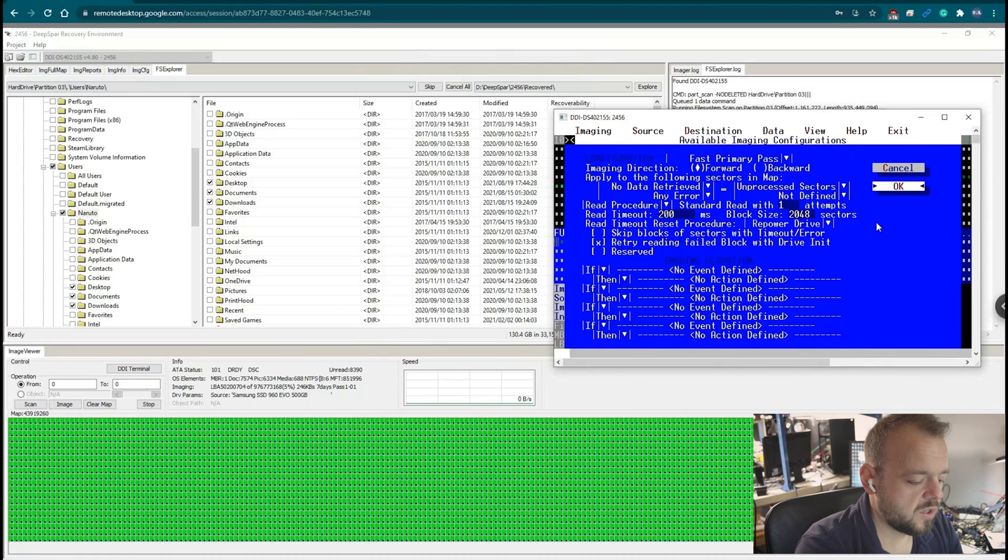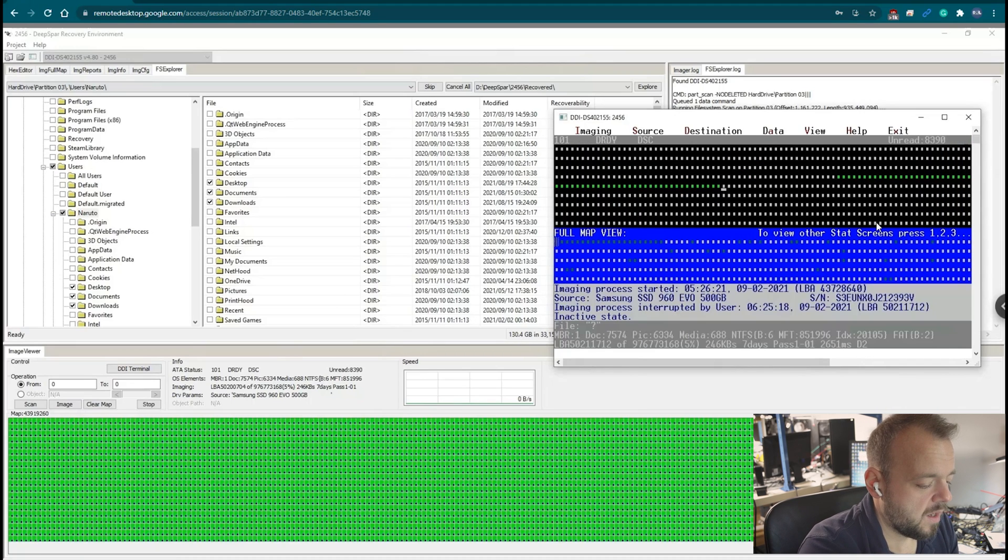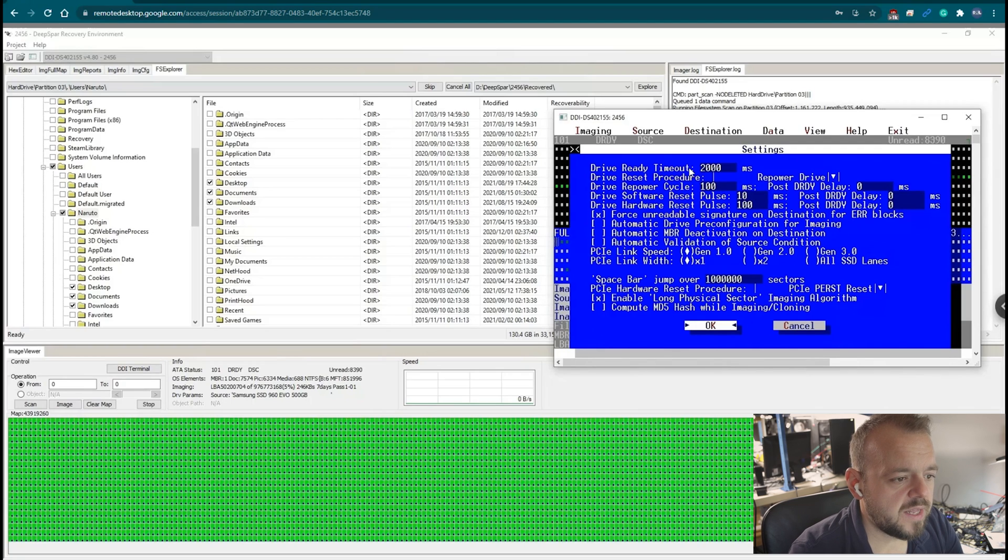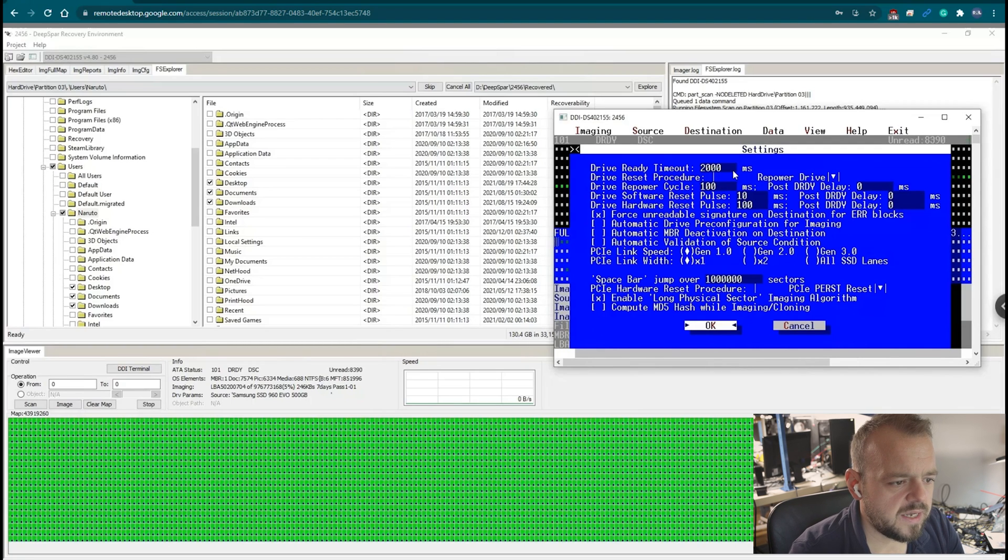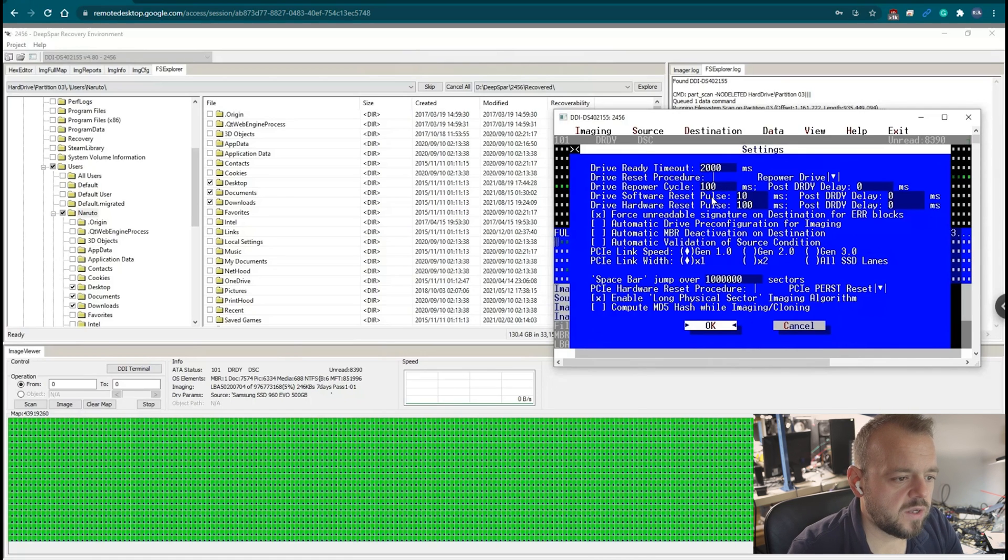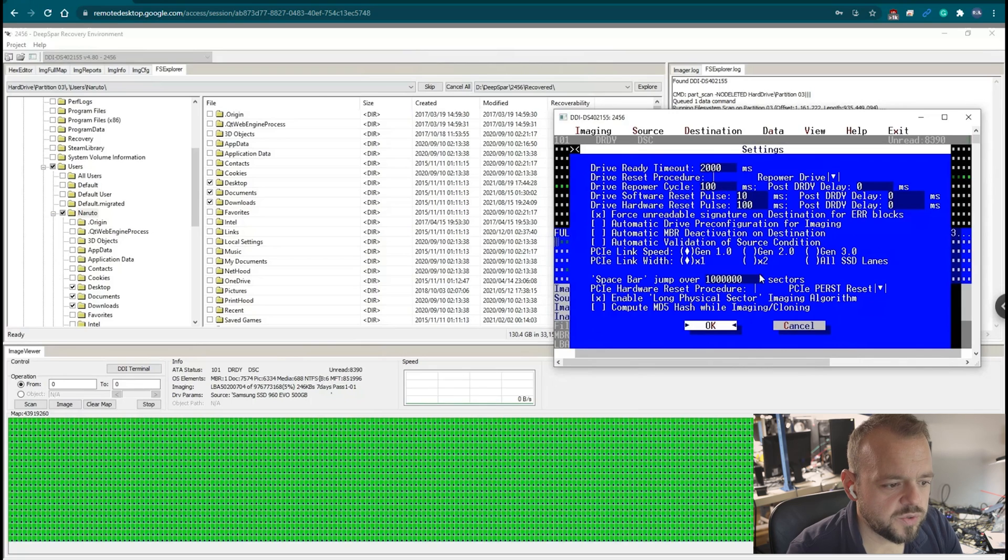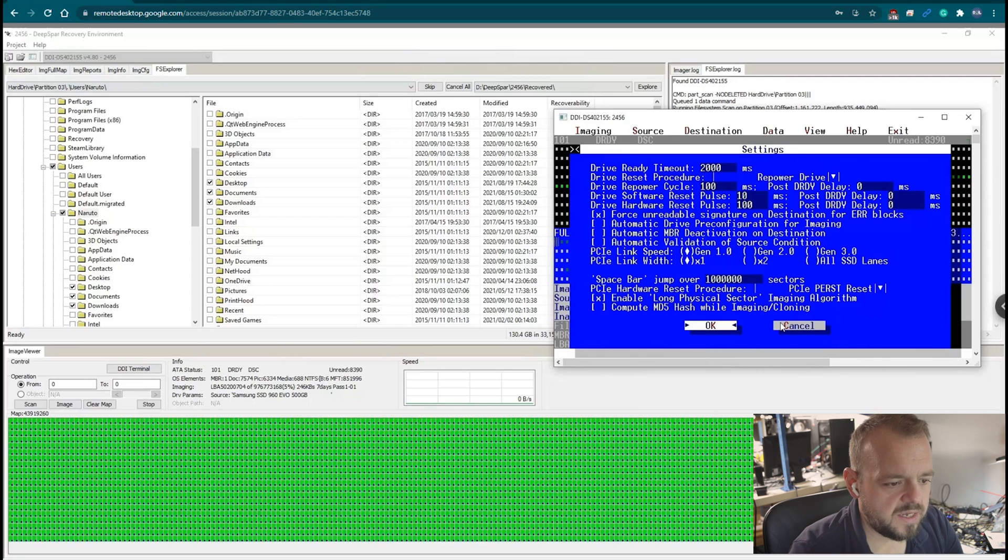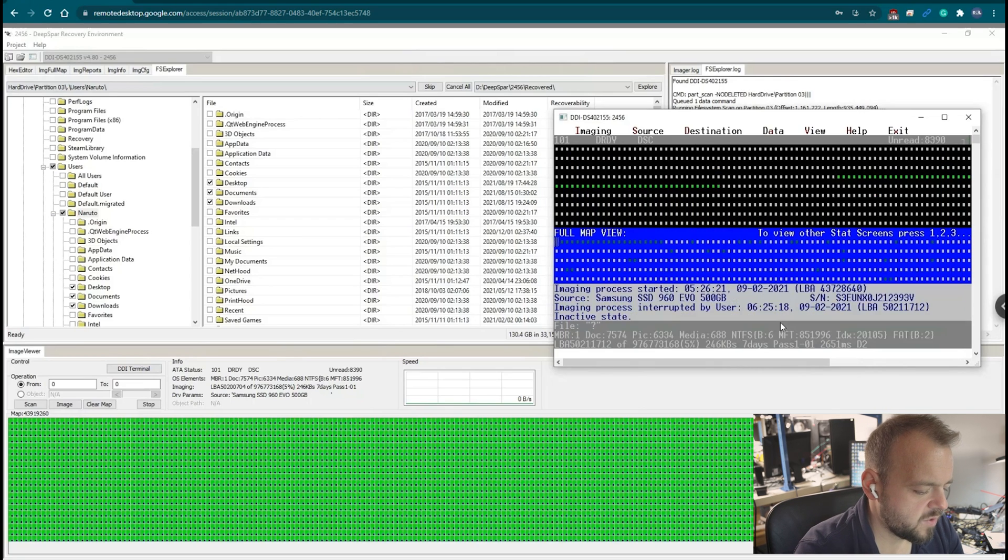Another option is drive ready timeout. It was I think initially 20,000 milliseconds. We got it down to 2,000. And drive repower cycle, I think it was from 1,000 to 100.